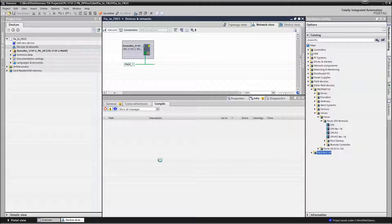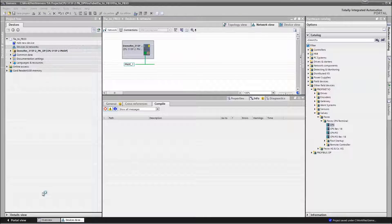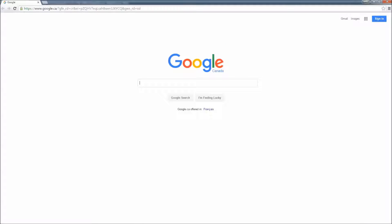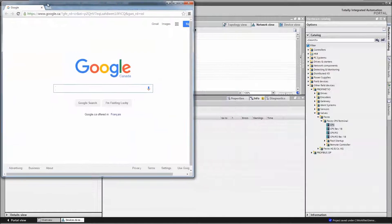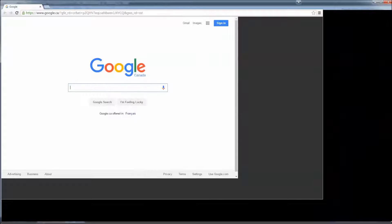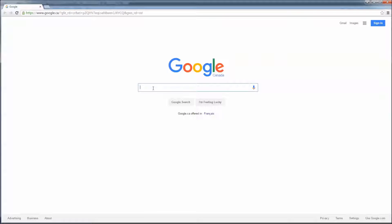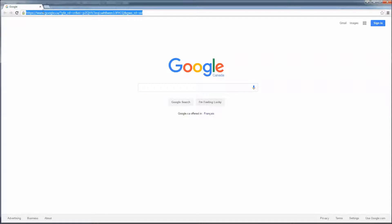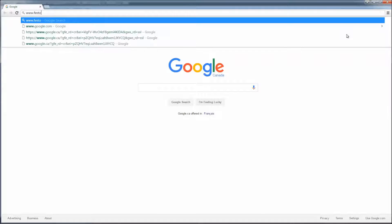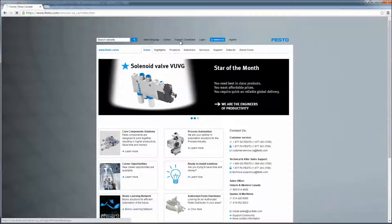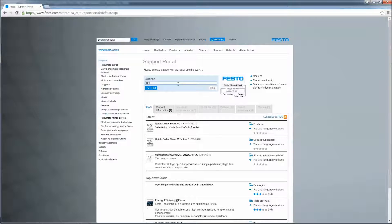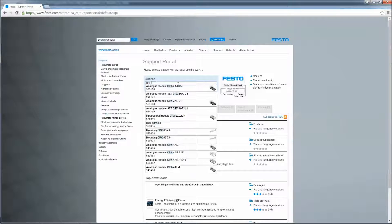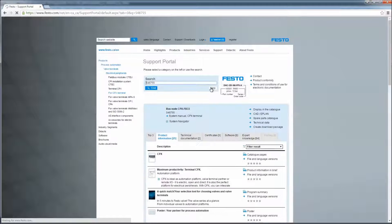So the first important thing is to get the latest GSD files. Where do we get that? We have to get them at the Festo website. Support downloads is where we go for that. We type in CPX-FB33. Software.